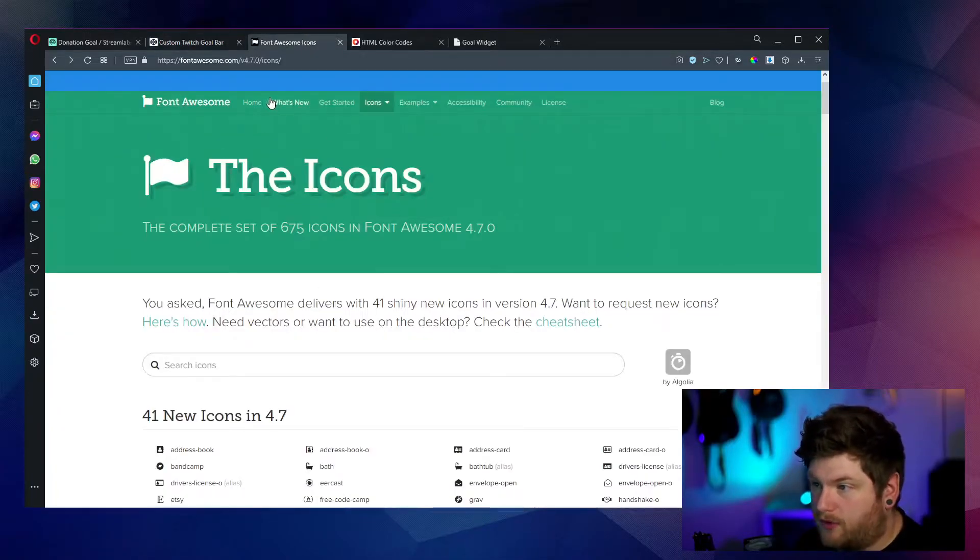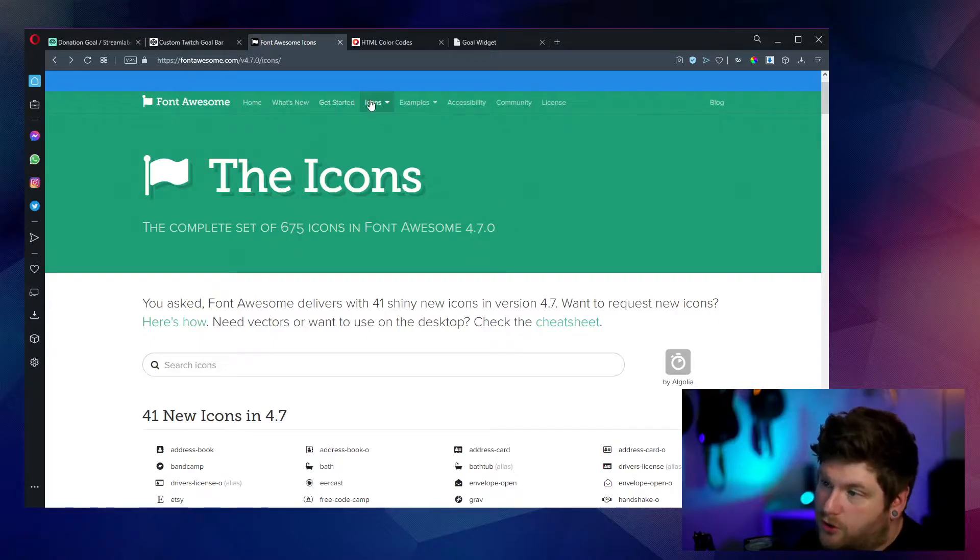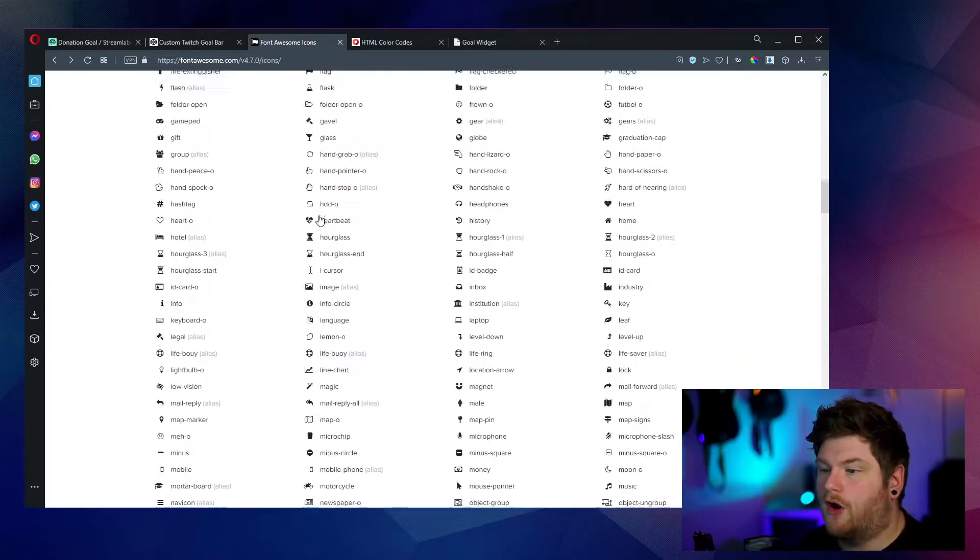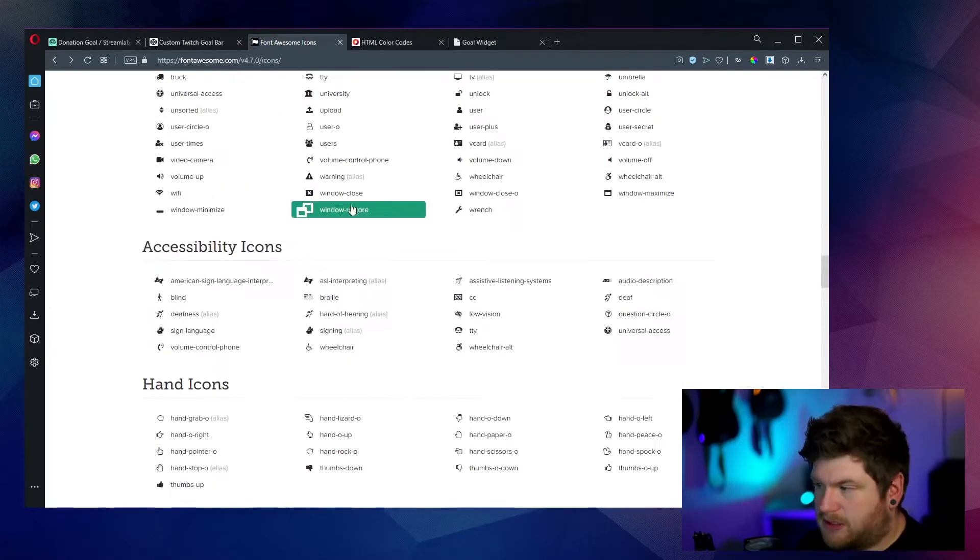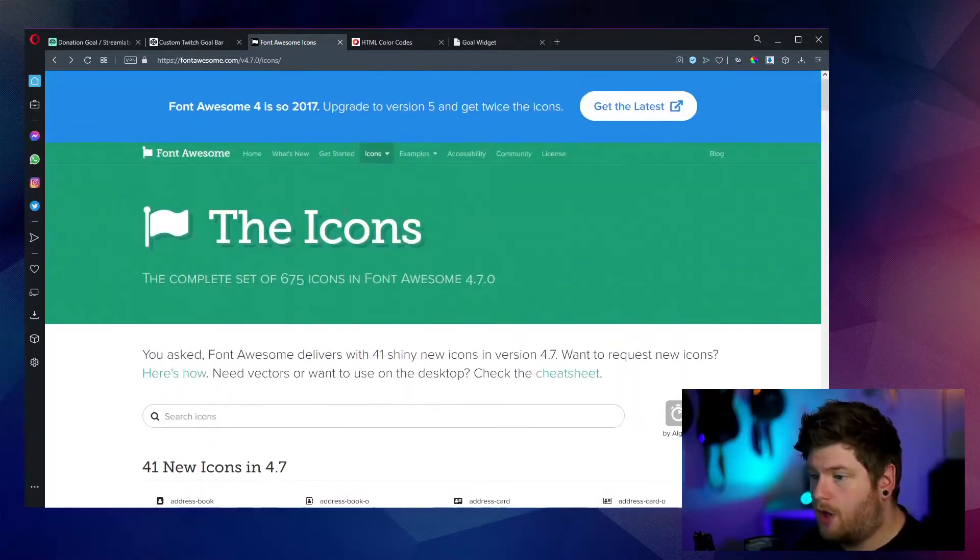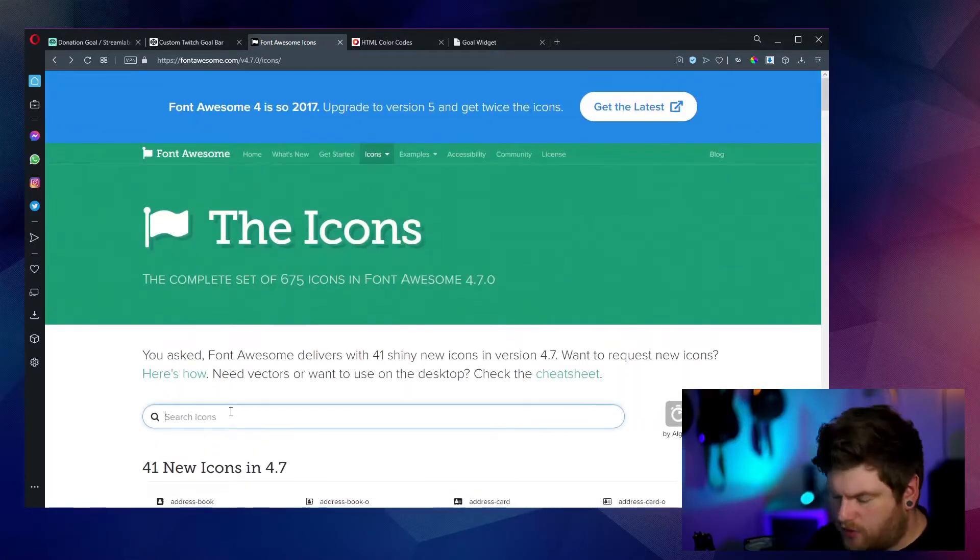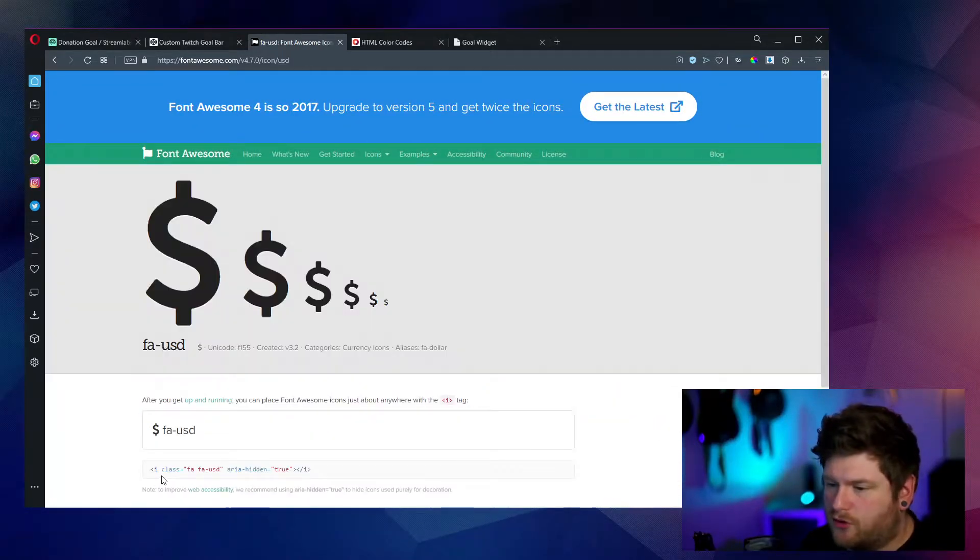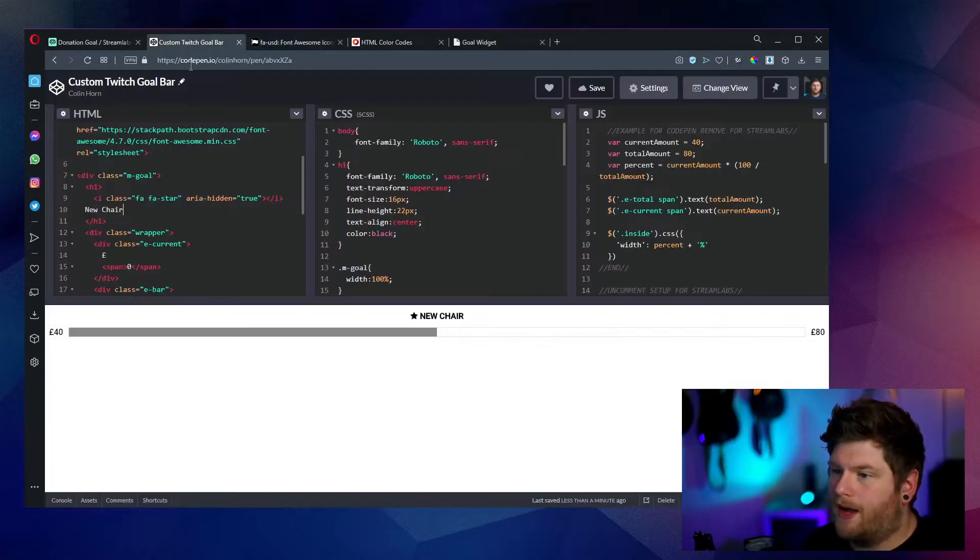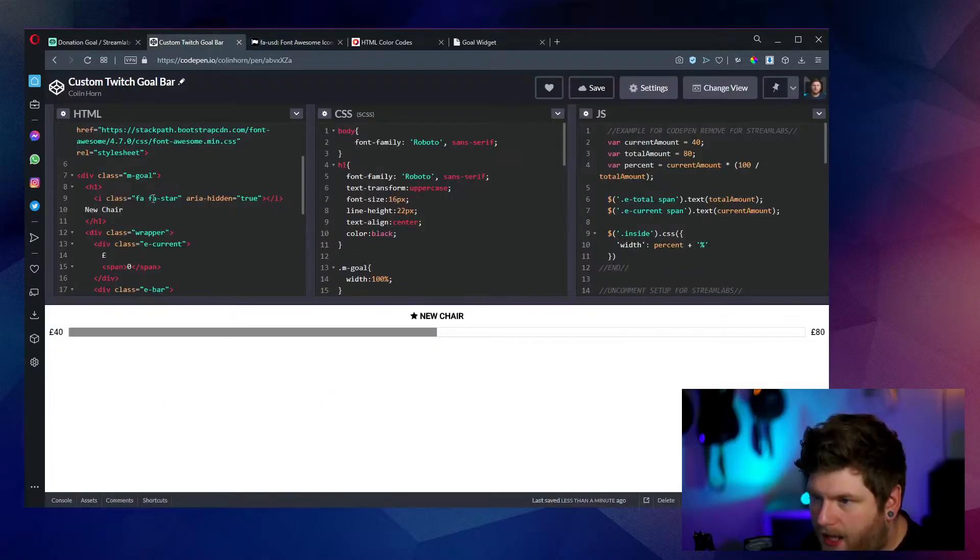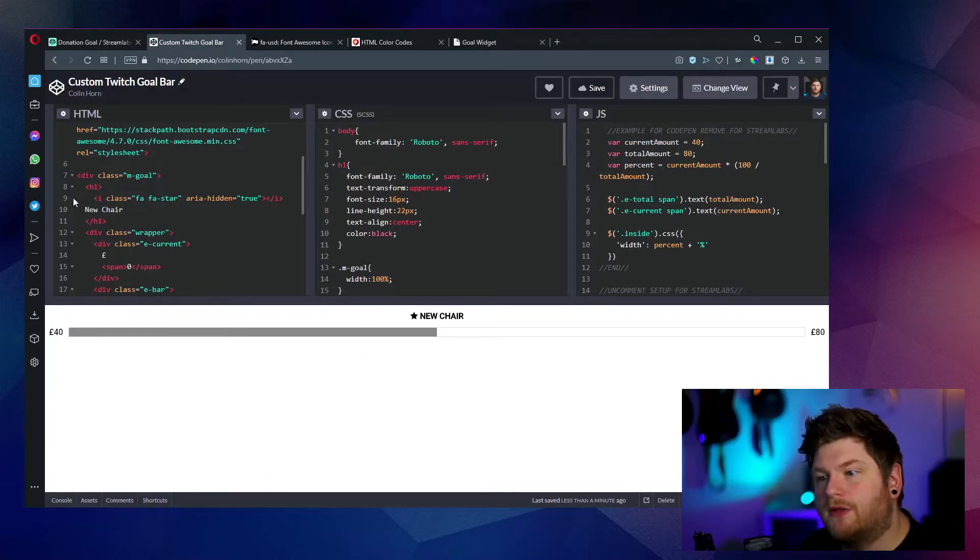And once you load up this website as well, the link will be in the description, we shall go on to icons. And as you can see, they've got a plethora of icons to choose from. So let's just find an easy one just called dollar. So what you're wanting to do is copy this little code snippet here, go back into code pen and see if we can find a similar piece of it.